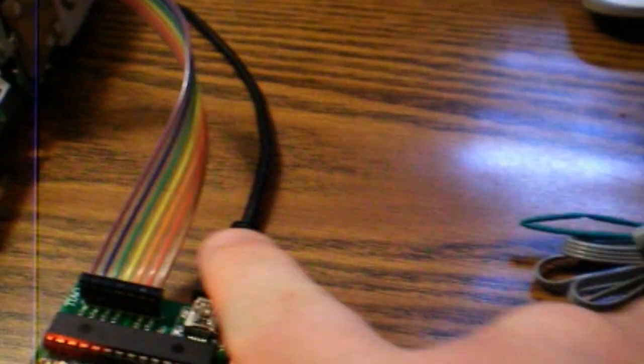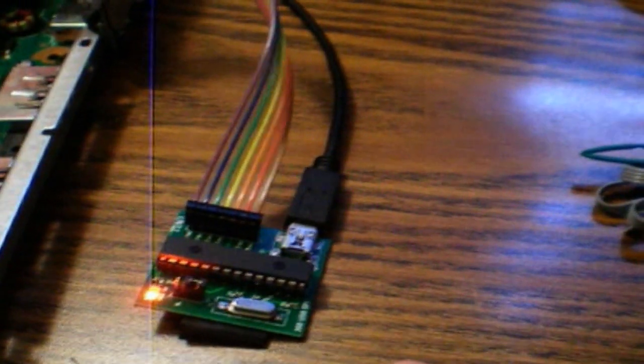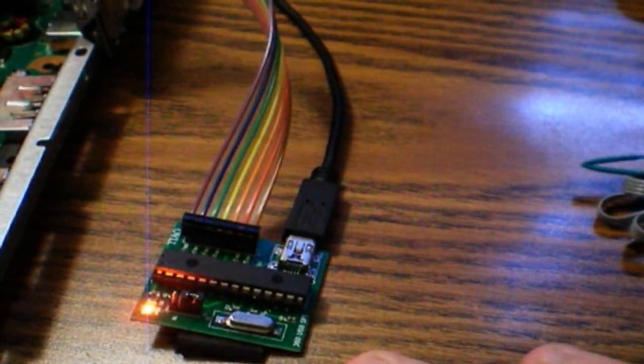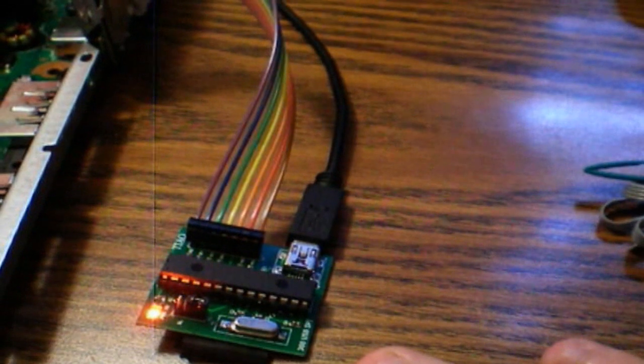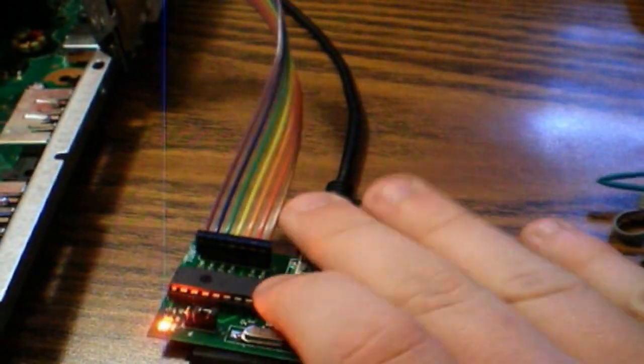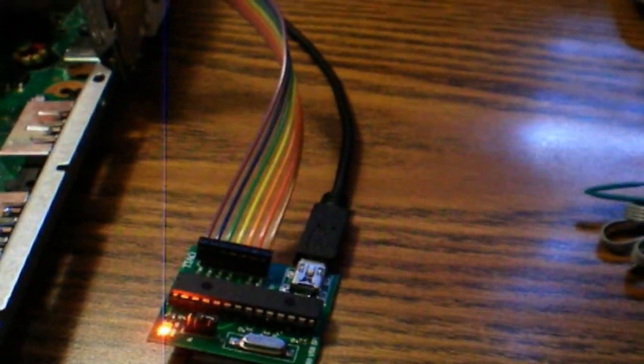You also need to make sure that you have a USB Mini B cable. Comes with cameras, cell phones, pretty much anything these days has a USB B cable now.